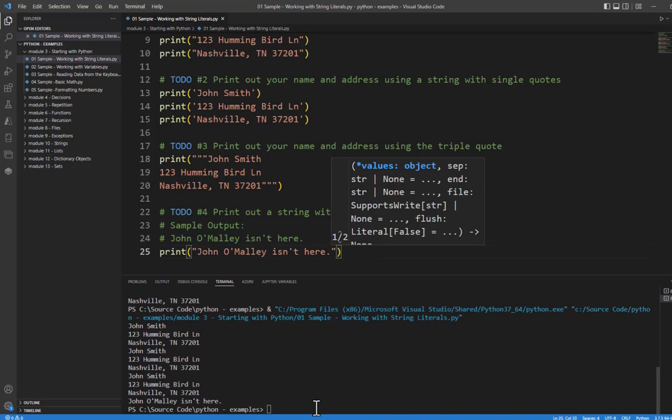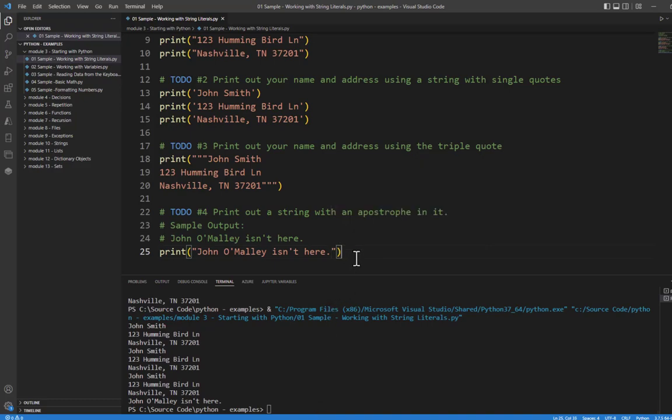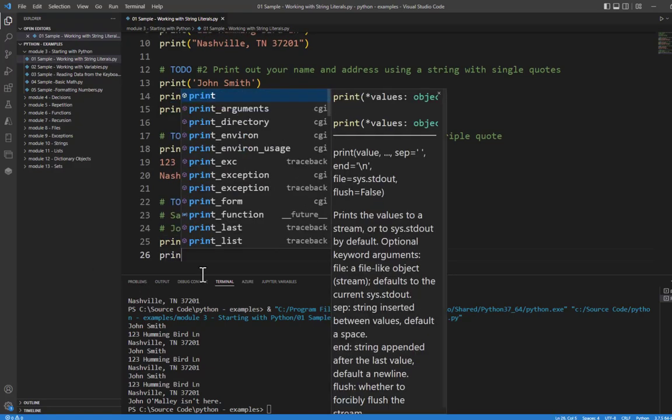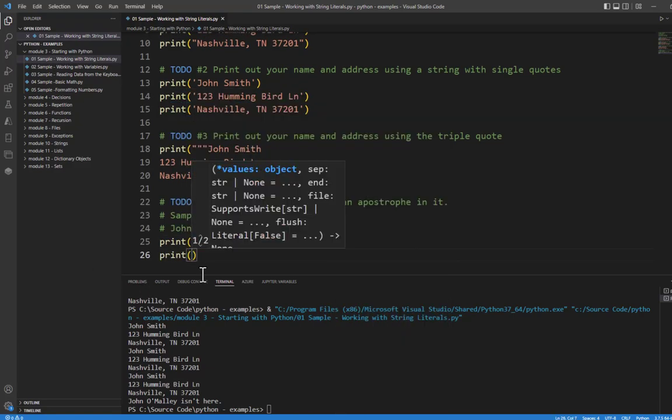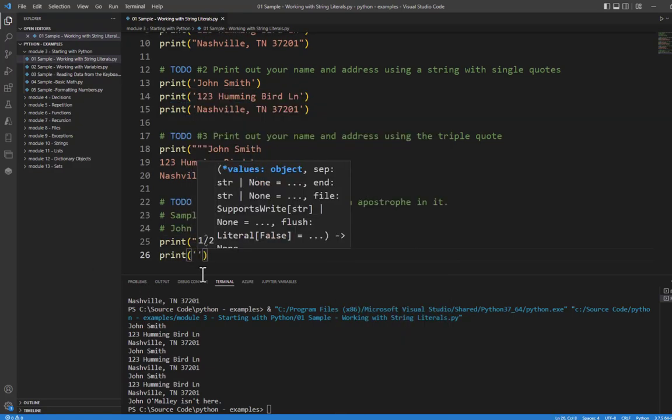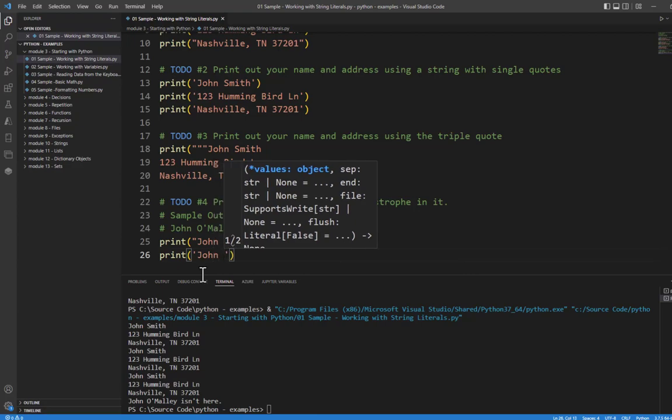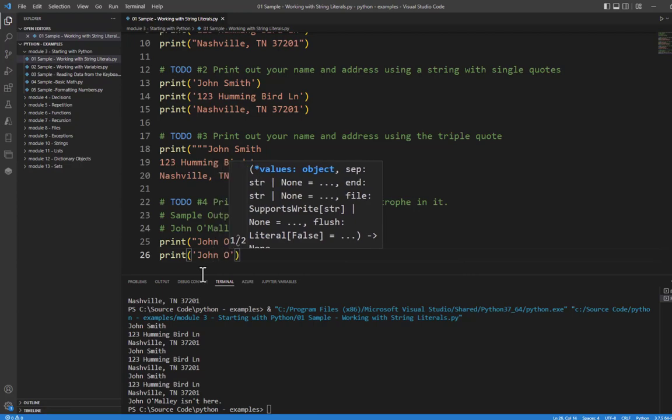And it prints just as we would hope. Now, what happens if we want to use a single quote? And we have single quotes in what we want to print out. Well, in that case,